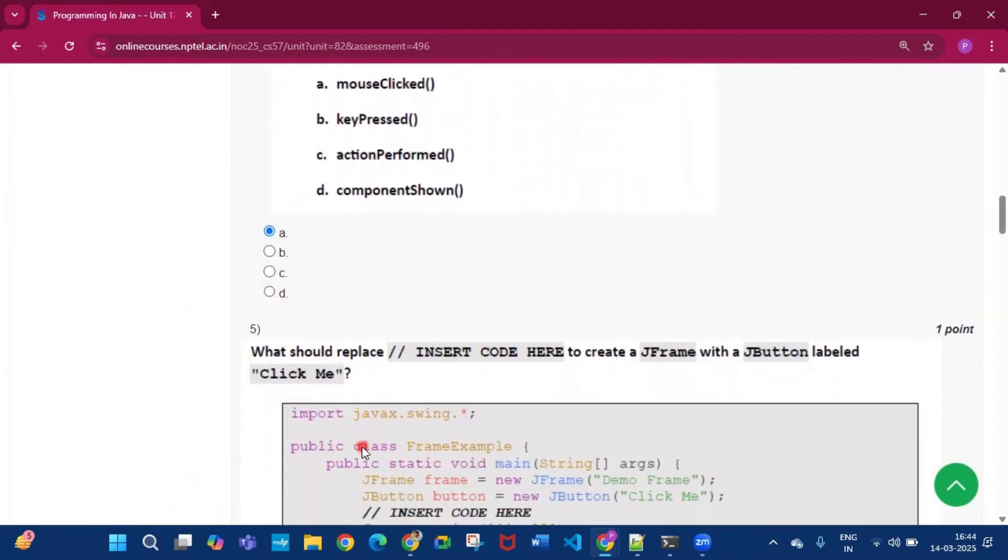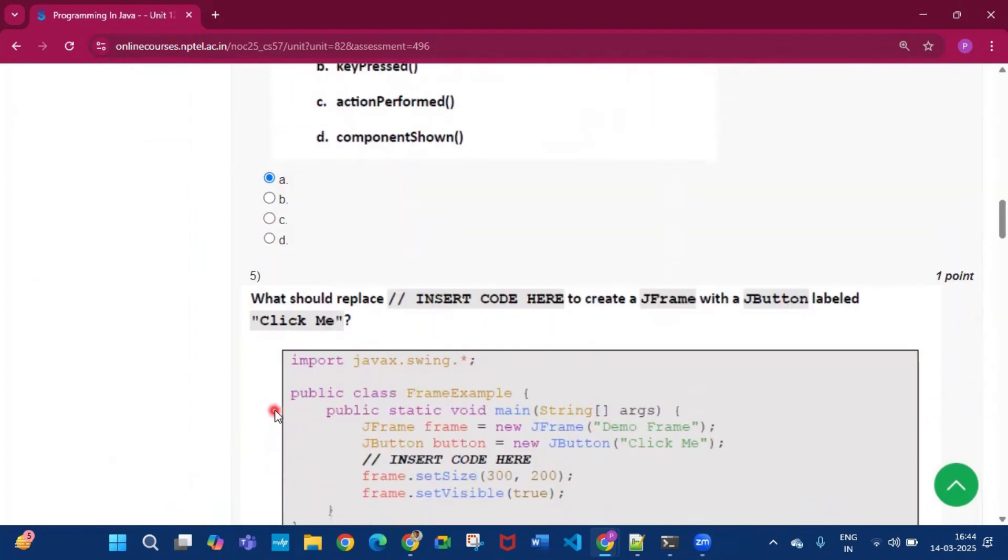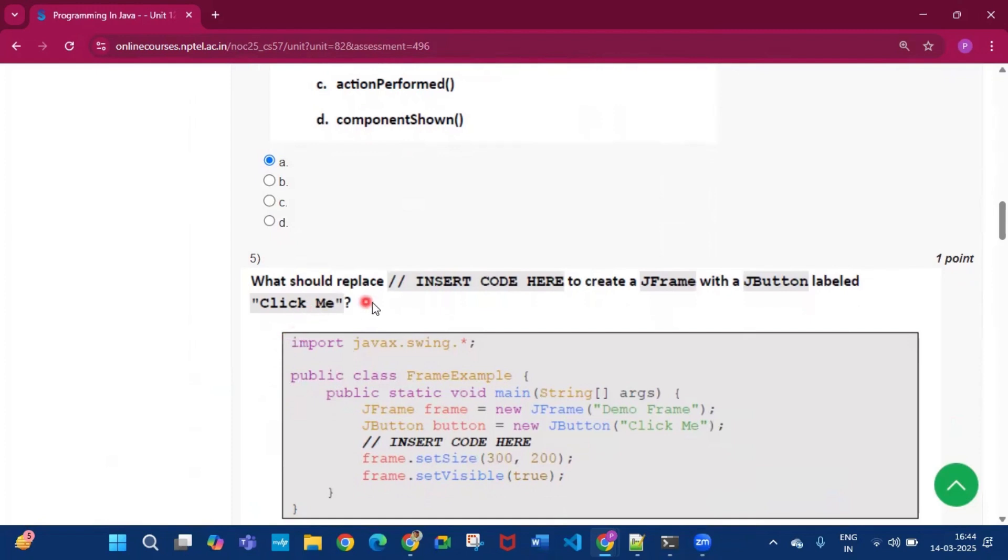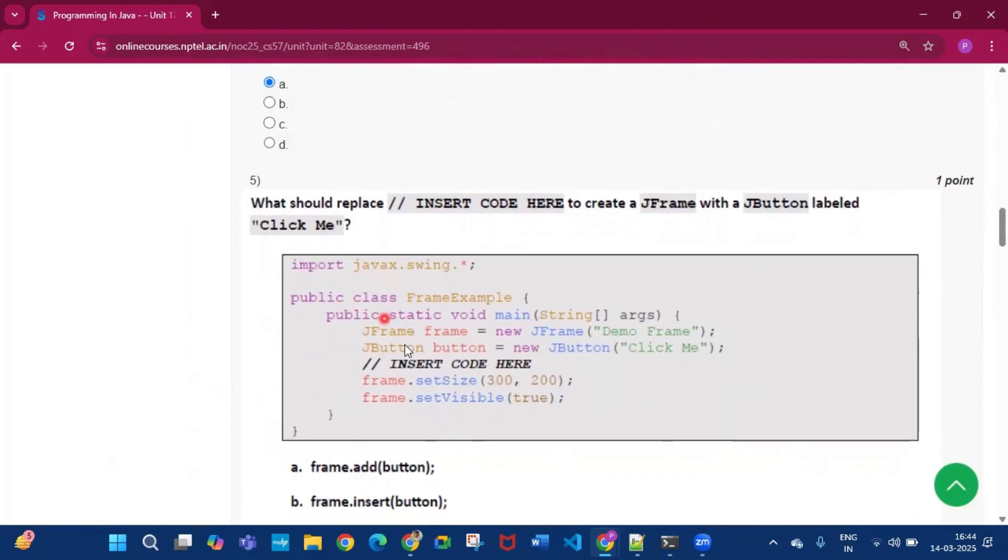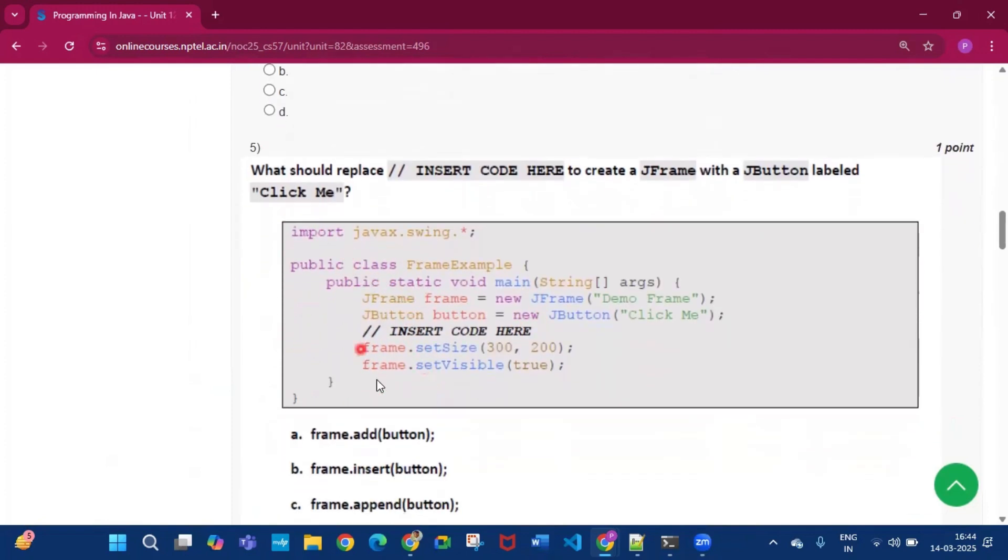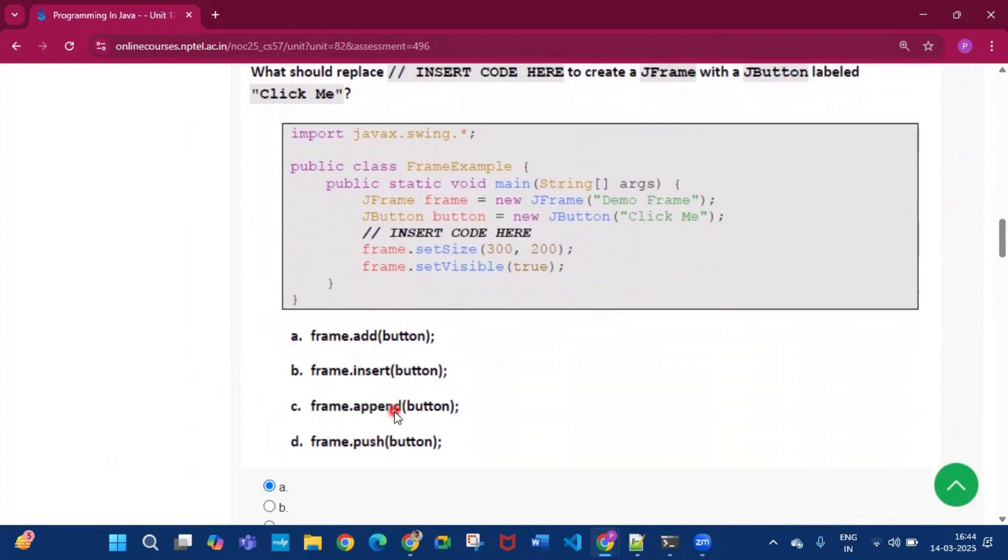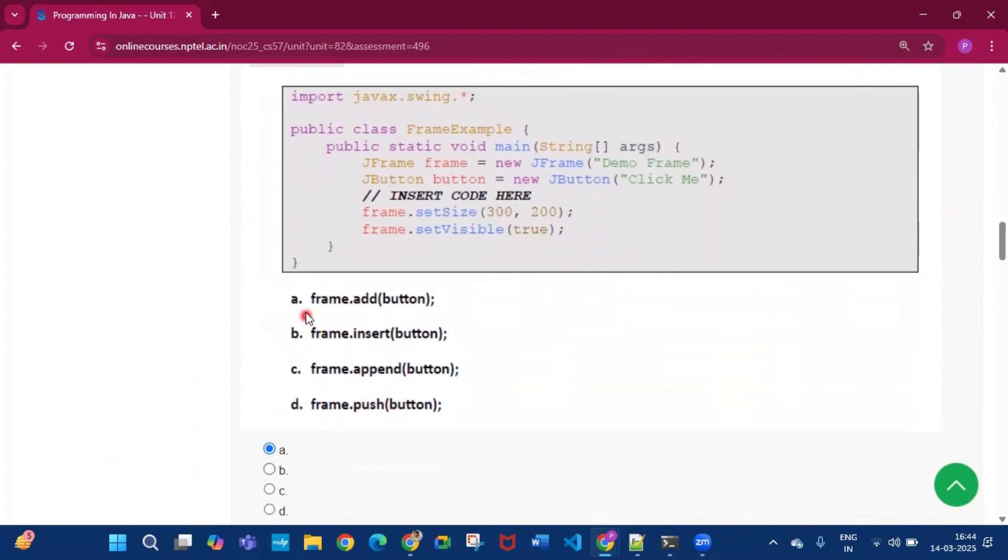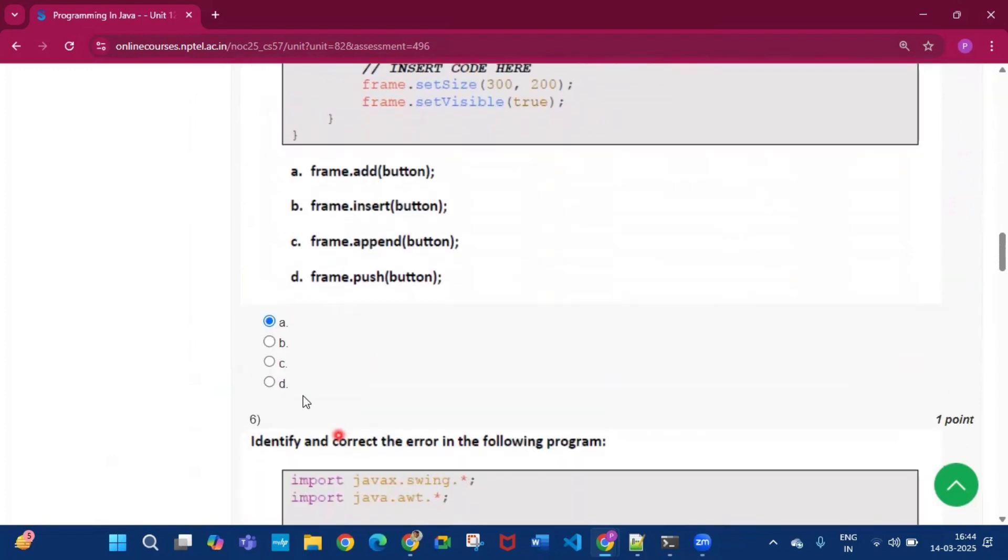Now coming to question number five, what should replace this click me. So this is the code. So the answer will be option A, that is frame.add(button), option A.